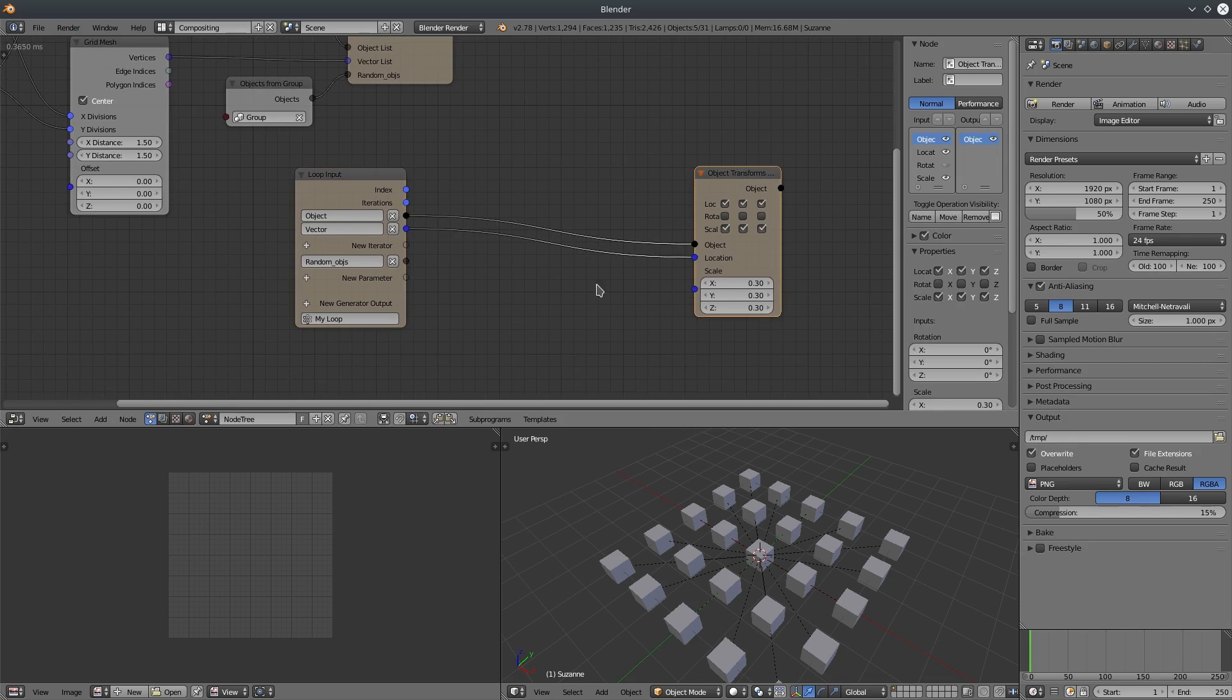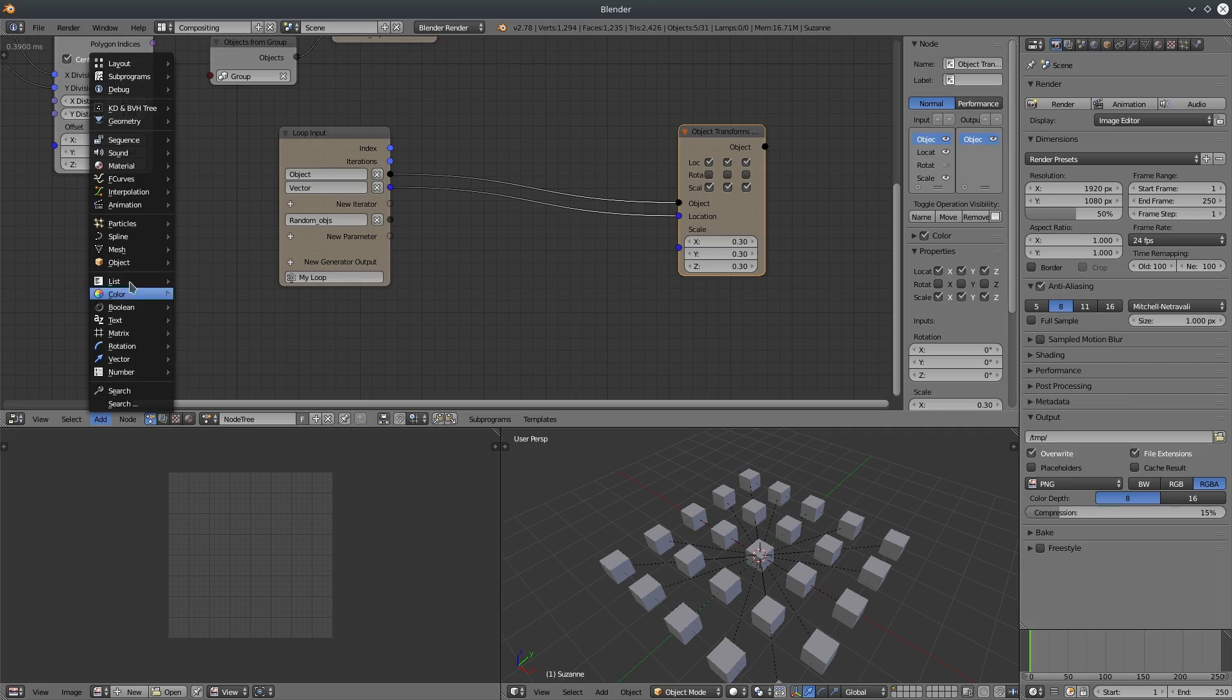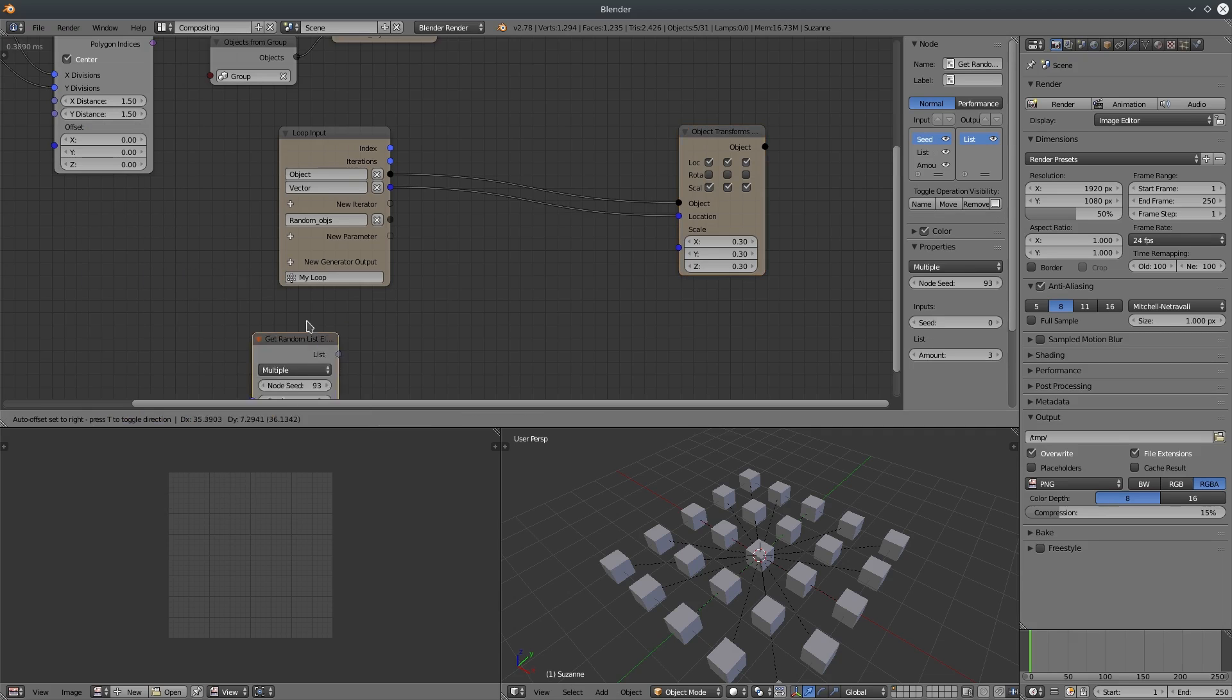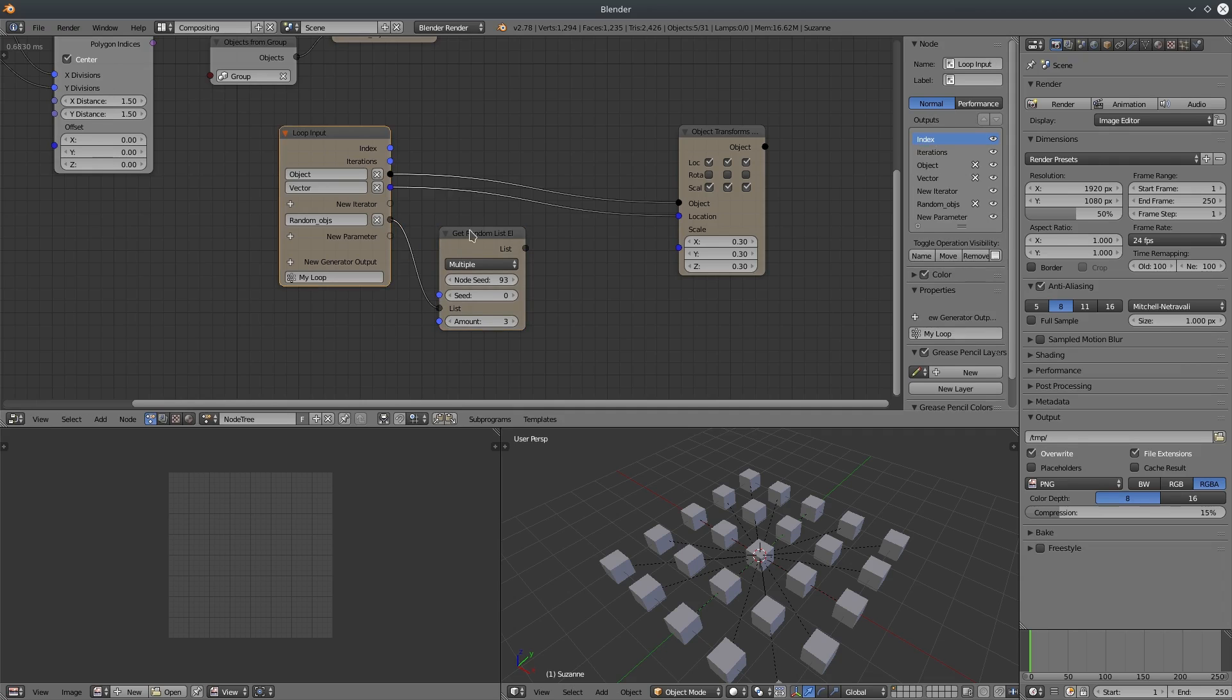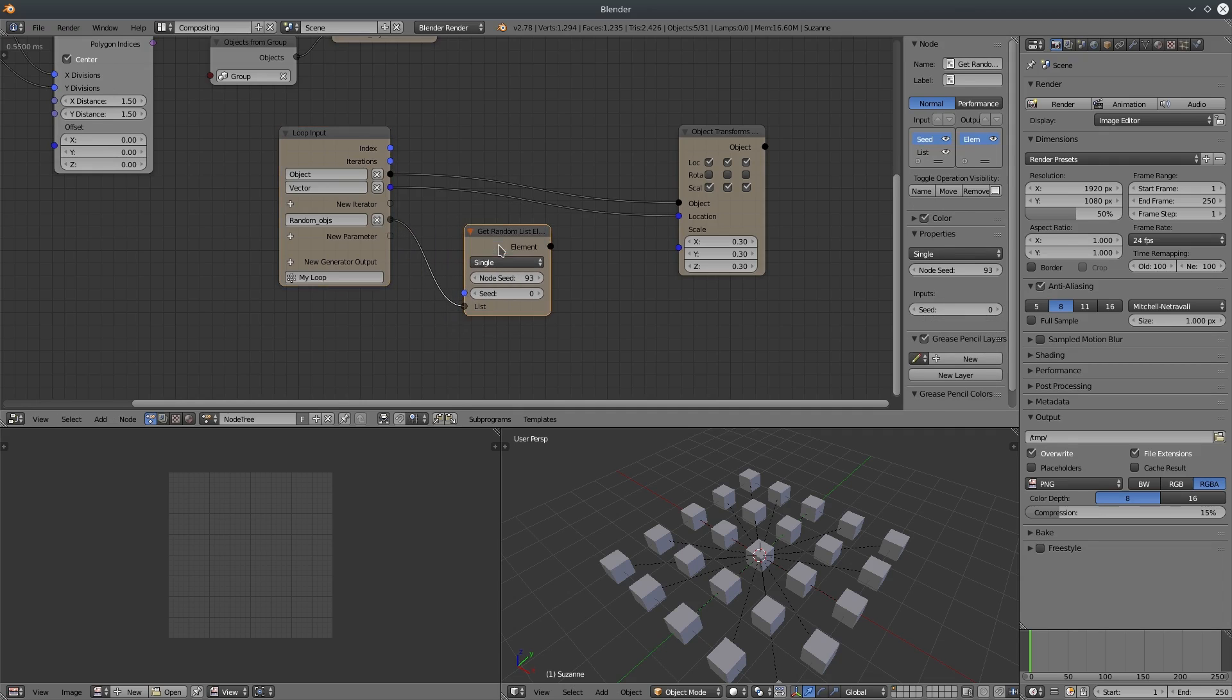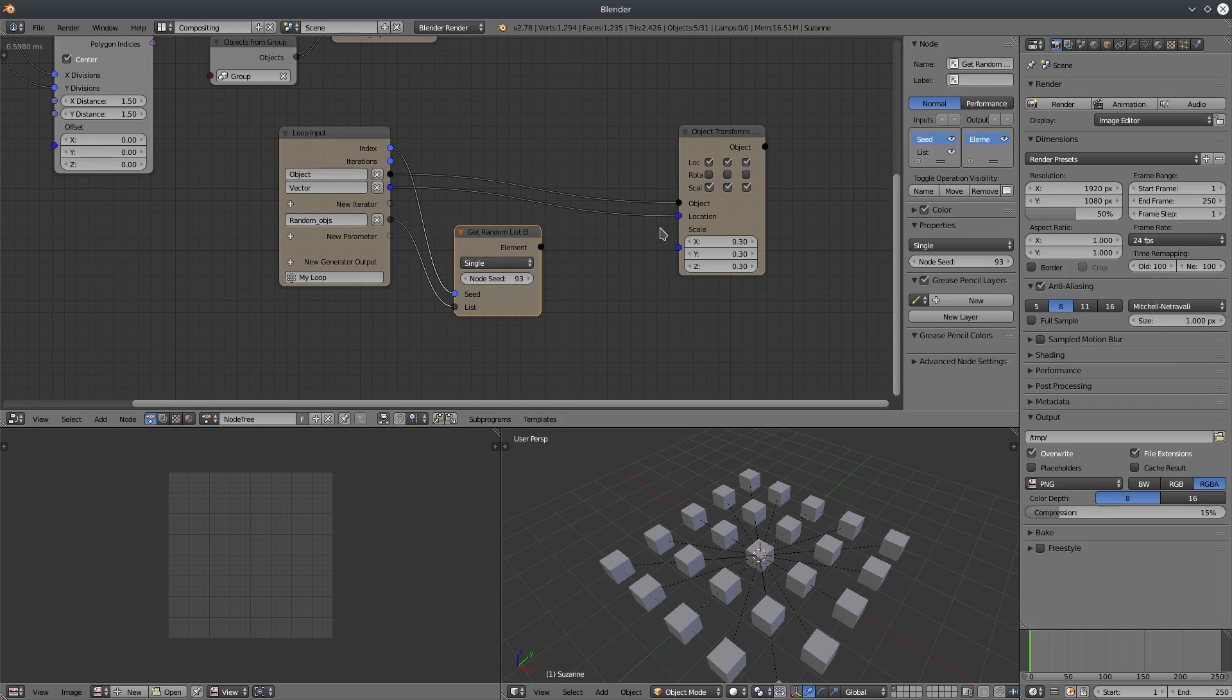Alright, let's create a get random list node. Connect it to the list and change the mode to single. Connect the index to seed.